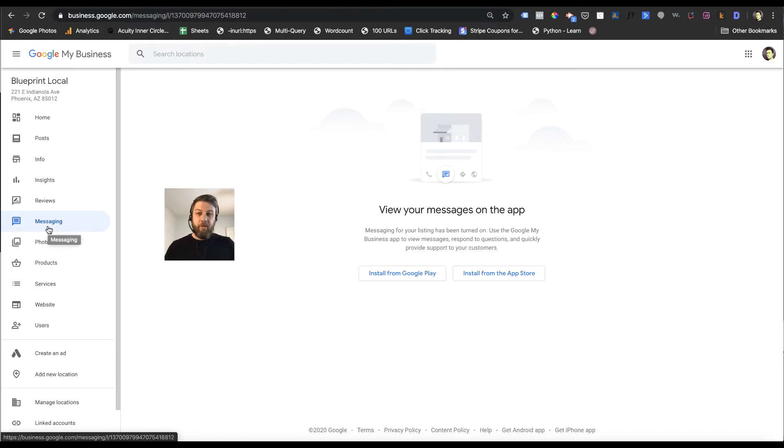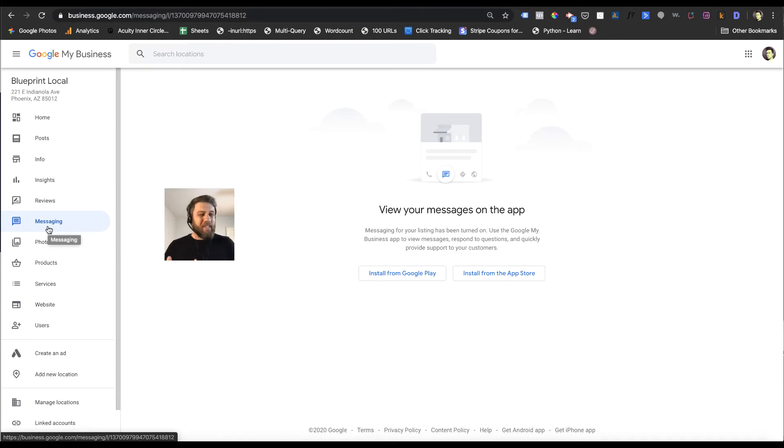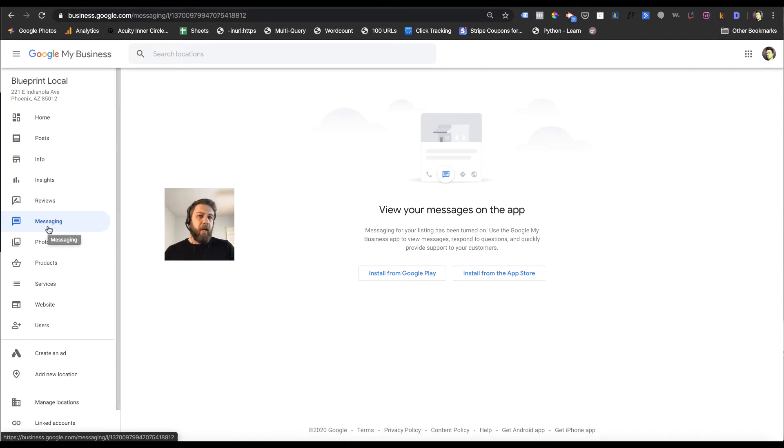Maybe in the future they'll add that, but right now you have to do everything through the app. So in the desktop, if you have it set up already, it'll say view your messages on the app, and if you don't have it set up already, it'll say something like get messages from Google My Business.